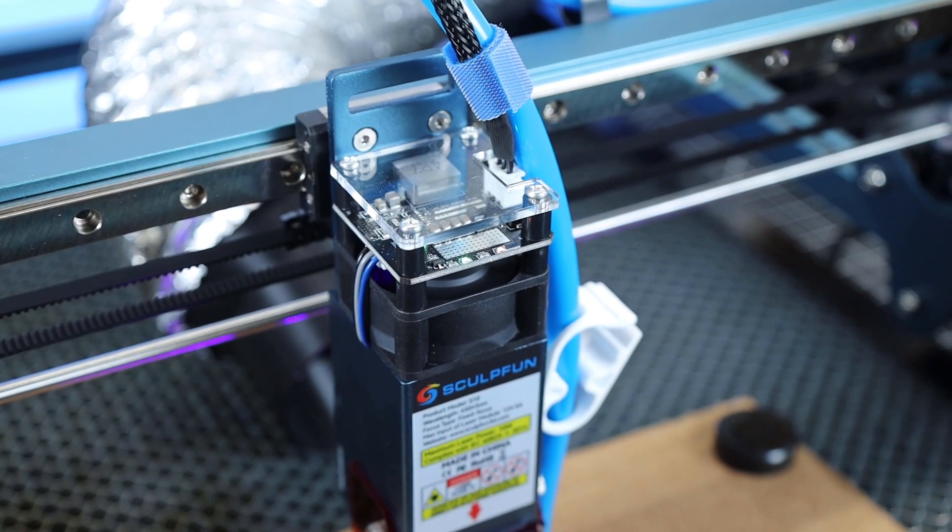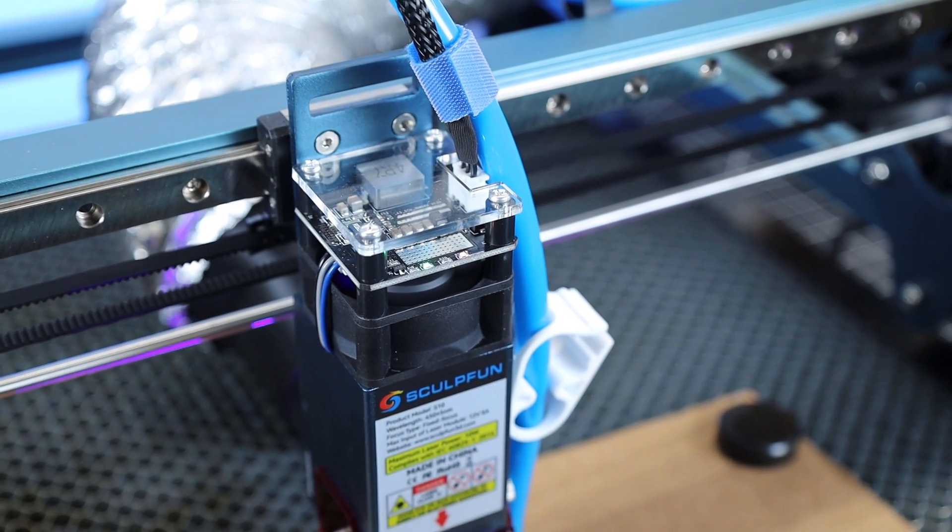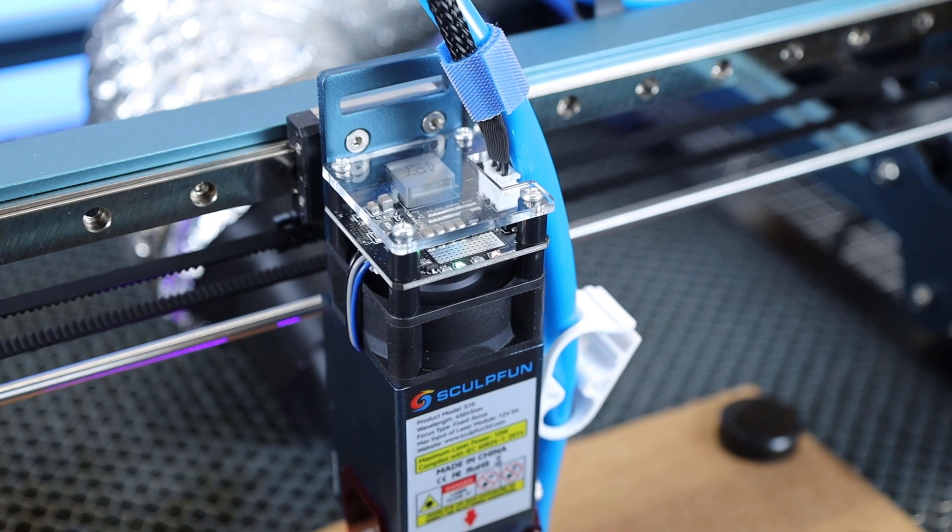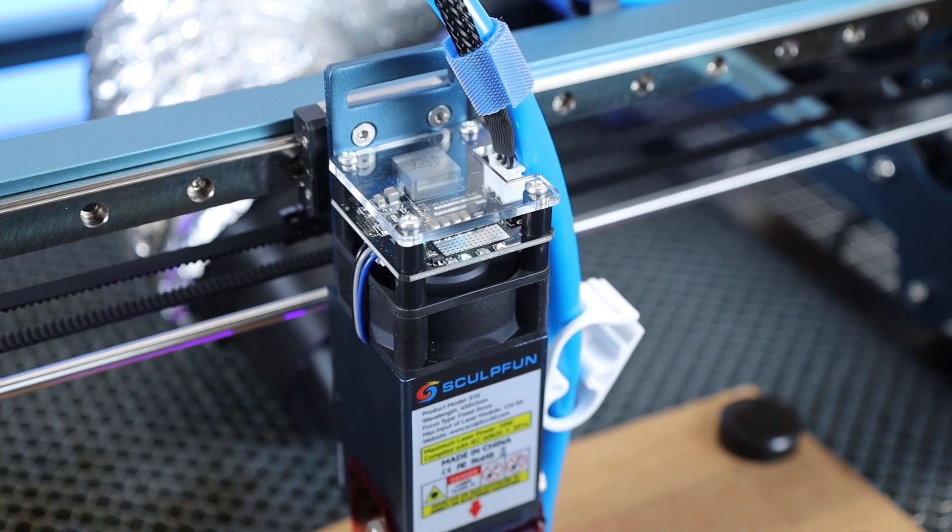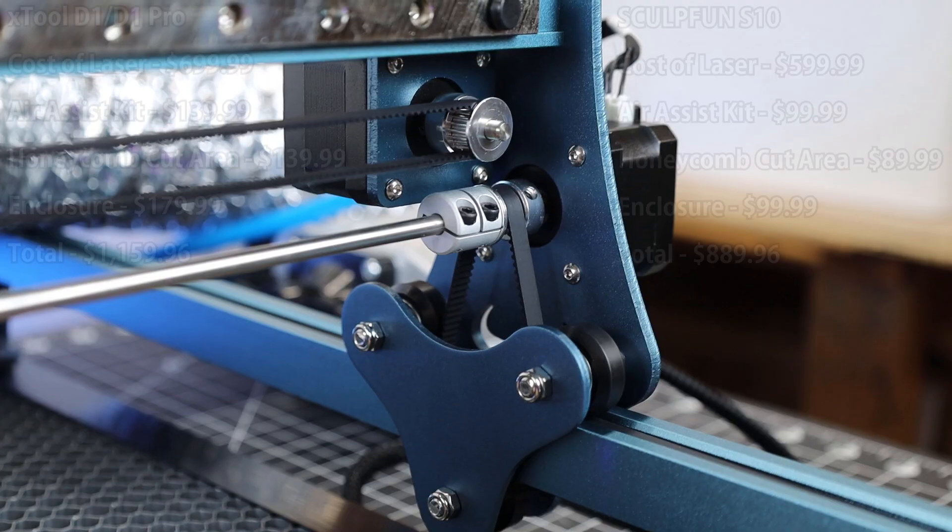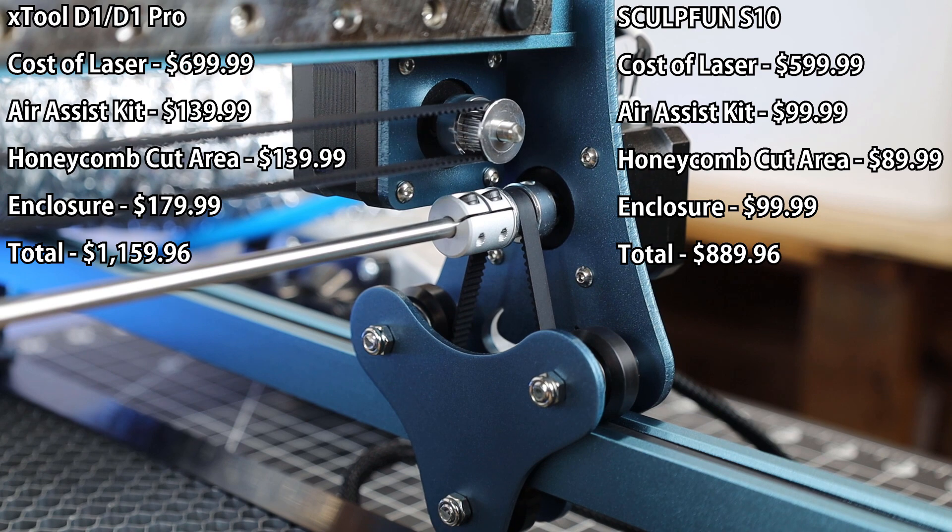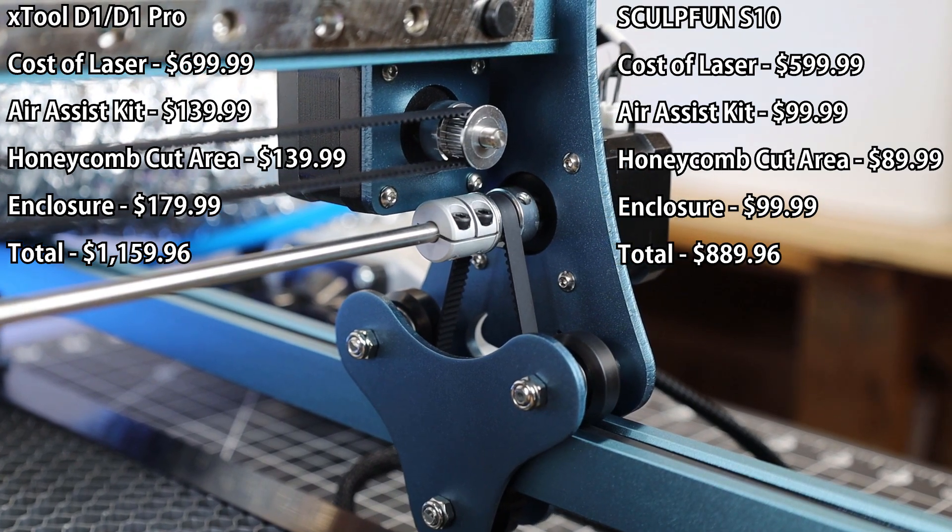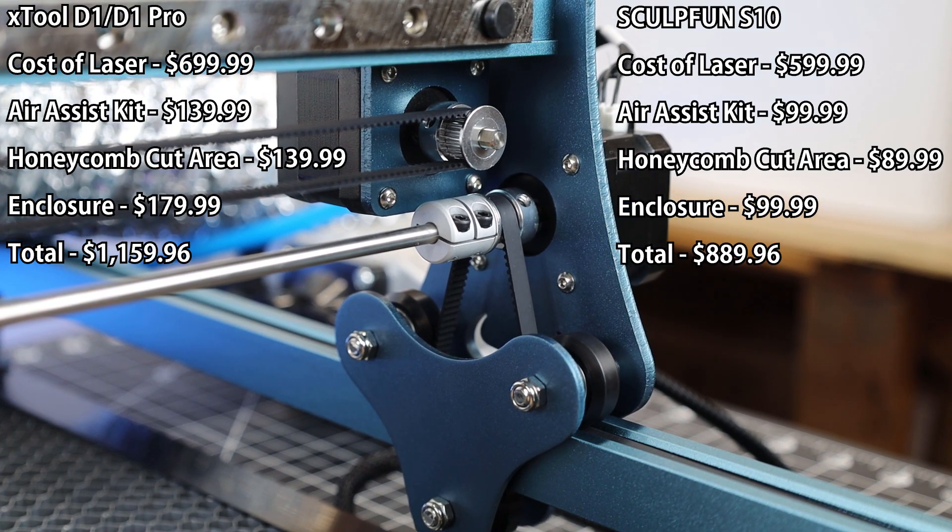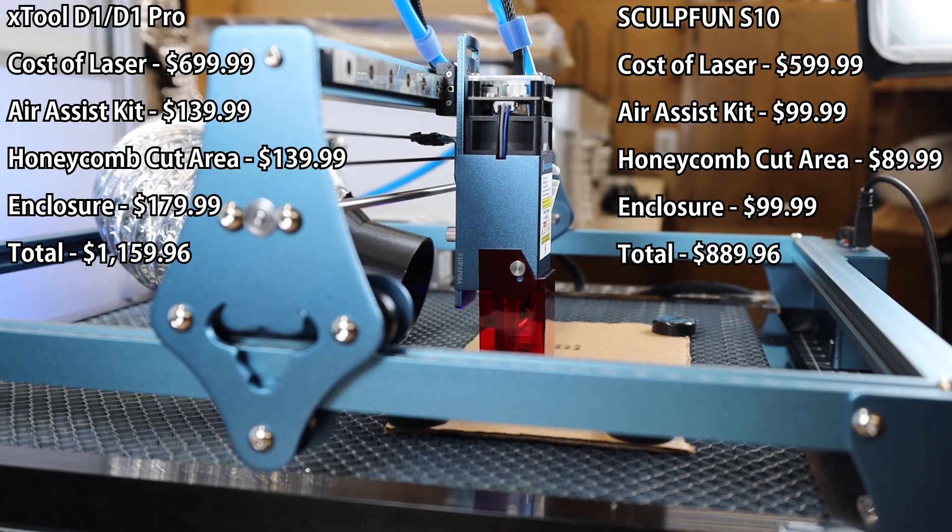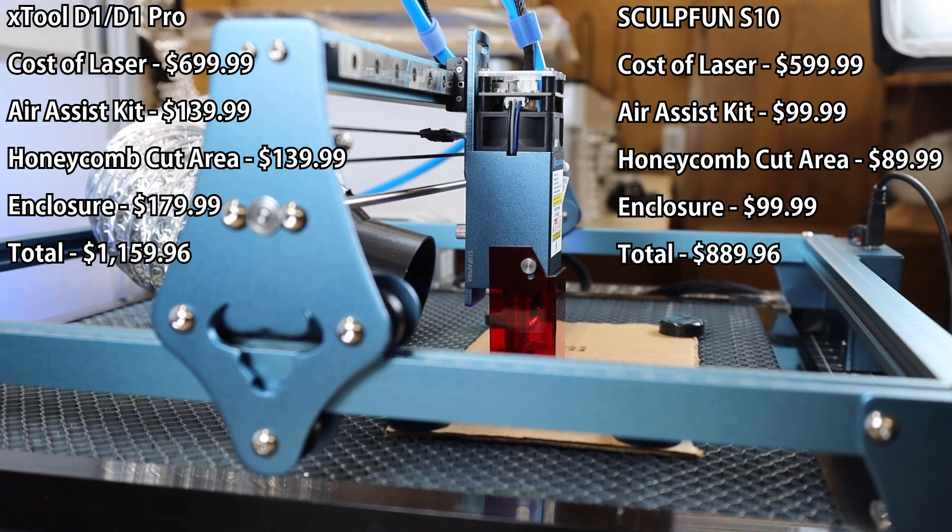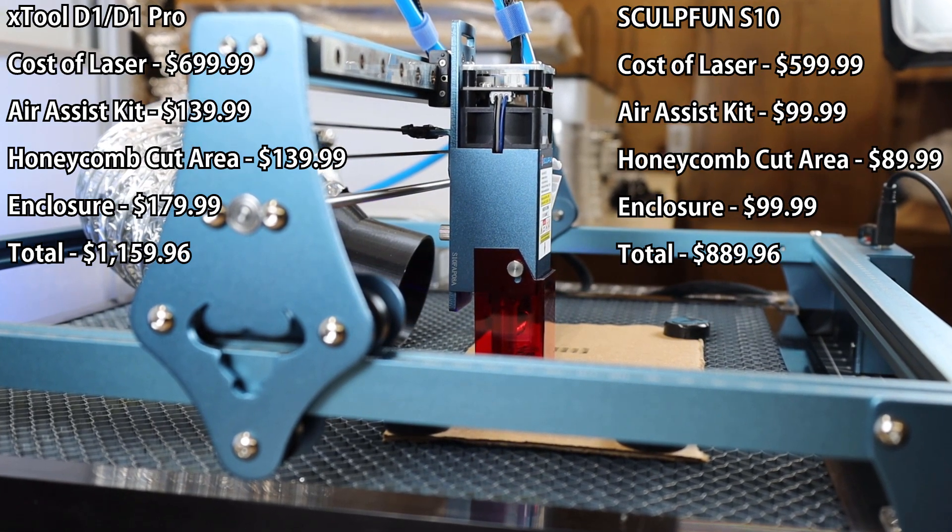So it's really going to be up to you and what you need out of your laser cutter. But one thing this S10 laser has over the X-Tool is definitely got to be the price of upgrades. Everything for this laser is about 20% to 40% cheaper than the same thing for the X-Tool. And I tried to list out everything I used in the video so you could see the difference in price.